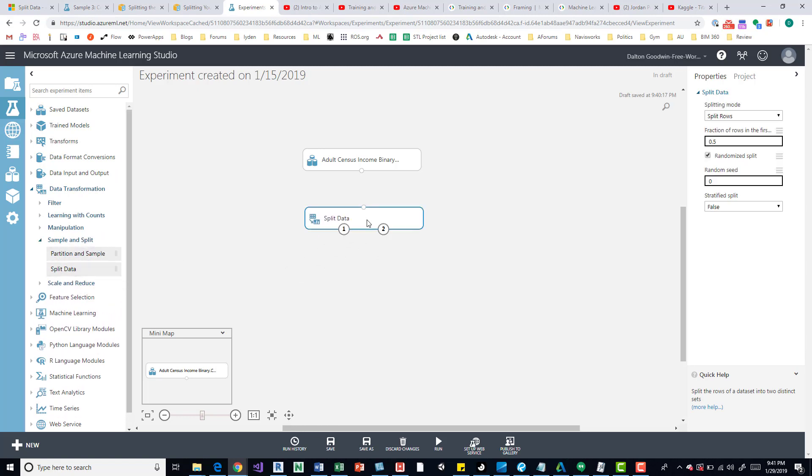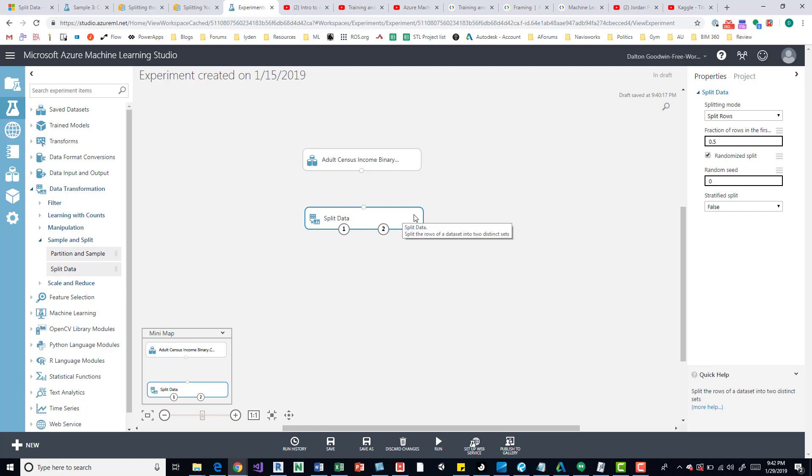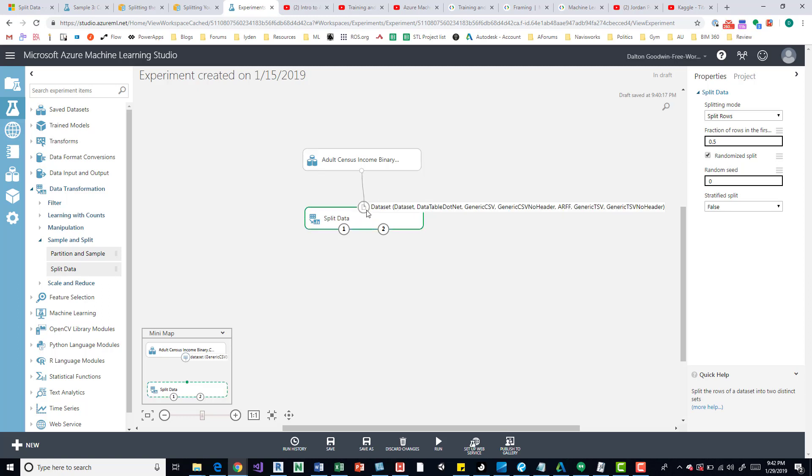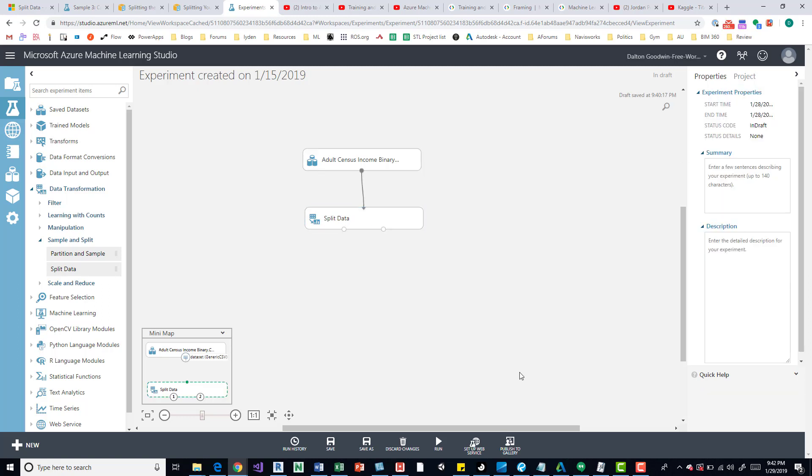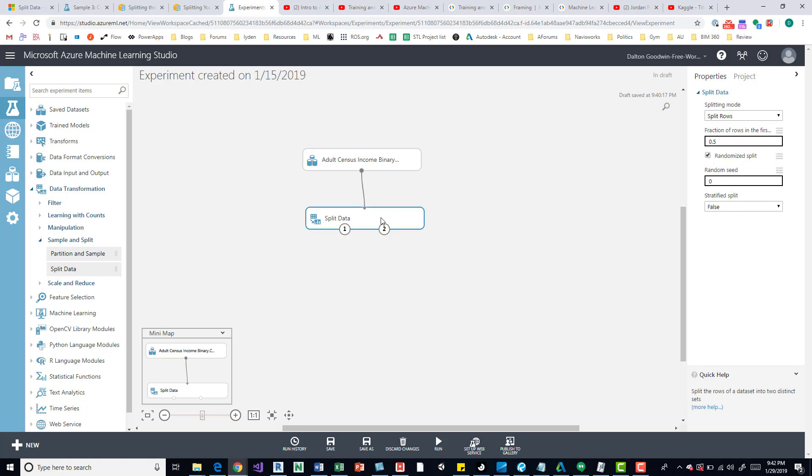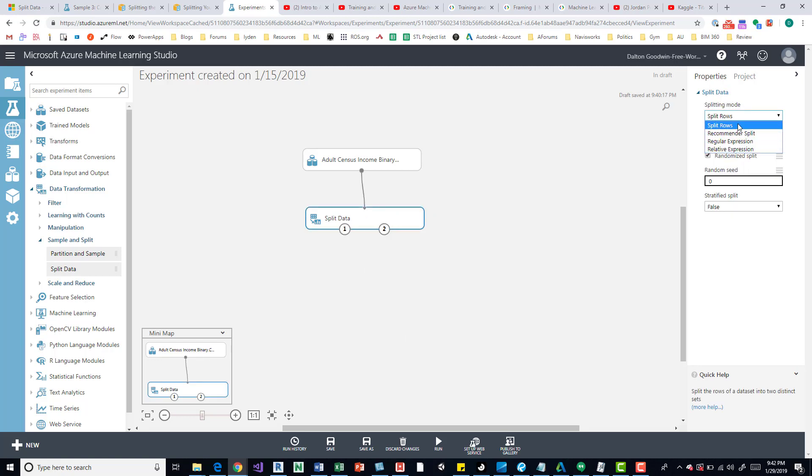We can right off the bat connect them, and before we run anything, if we click on it, we can come over here and see there's a number of options: Split Rows, Recommender Split,